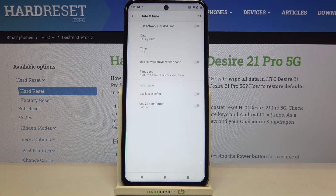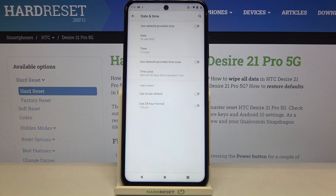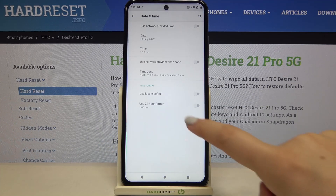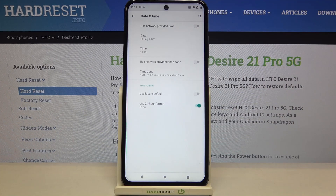Be aware that if you change the time zone manually, the time will also change automatically according to it. Under it, we've also got the time format section where we can decide if we want to use 24-hour format or 12-hour format. Right now we are using 12-hour format, so just tap on the switcher to change it.